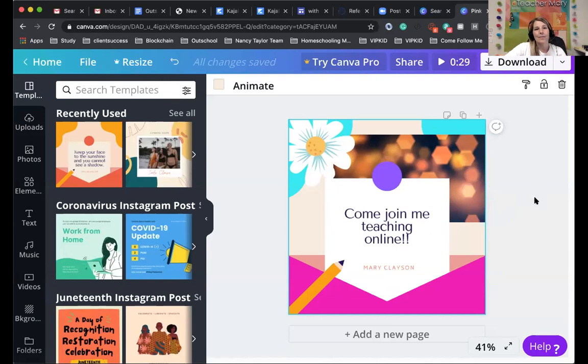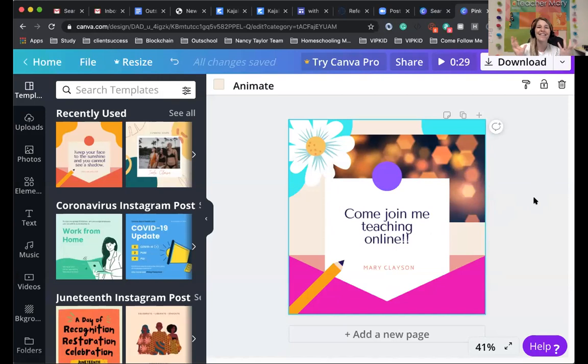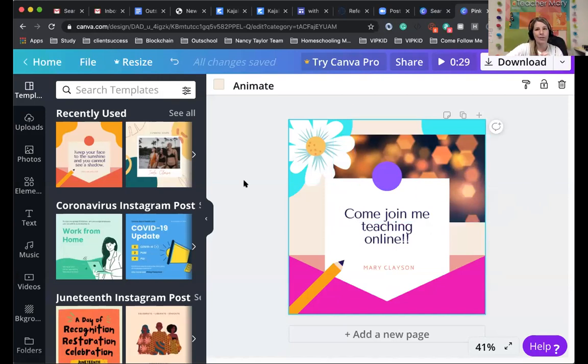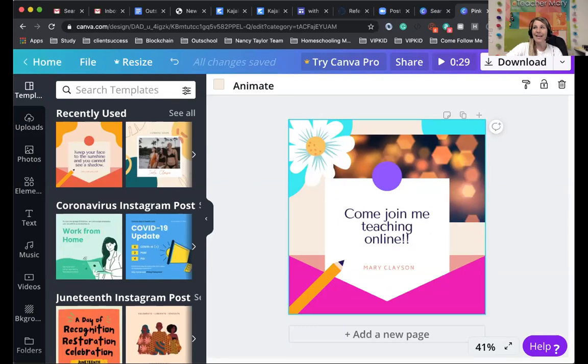So Canva is just so useful, so versatile. And for it to be free, that's amazing. But the Canva Pro, definitely, if you're making a lot worth your money. But yes, hopefully, this helps you. And if you have any questions, let me know.